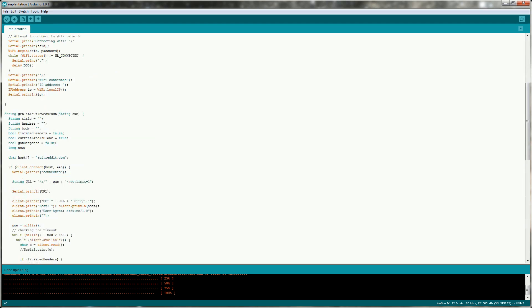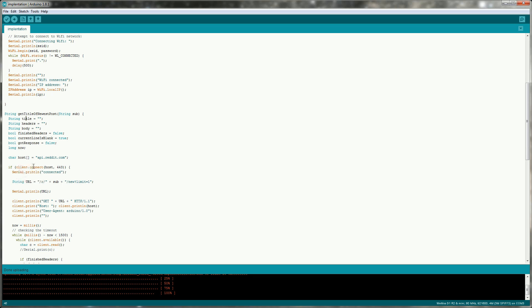The first thing we need to do with the getTitleOfNewestPost function is to define some variables up the top. I'll talk through these in detail as we're using them. The first one we're going to use is this host one. So the host is the API without any HTTPS or without anything at the end of it. So for the Reddit API it's api.reddit.com. We're going to use client.connect which the first parameter it takes is host and then the second is the port number. For a HTTPS request this is nearly always 443.